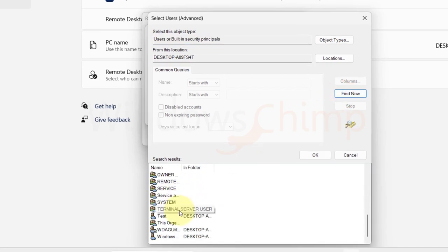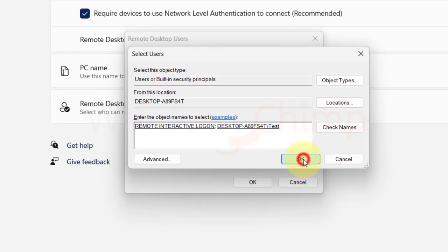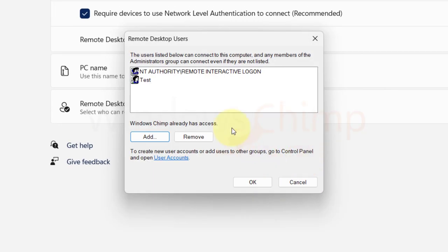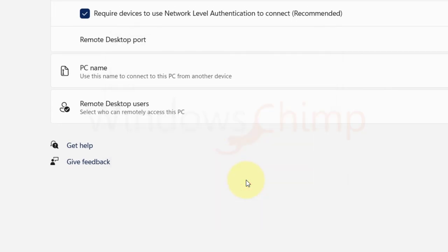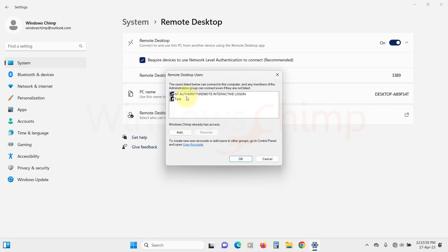Here locate the user, select them and click on OK. Click OK again. Then here you will see all the users listed. Click OK. Now these users and administrators can access this PC with their credentials.